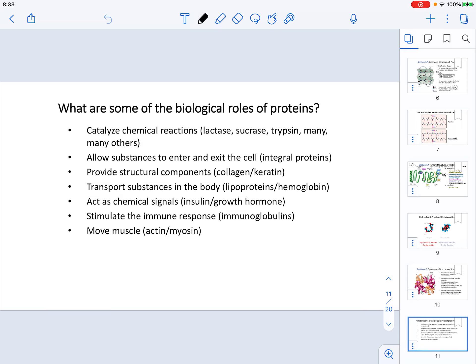In this video, we are going to be finishing the topics in Chapter 4. First, let's discuss some of the roles that proteins play in biological systems.